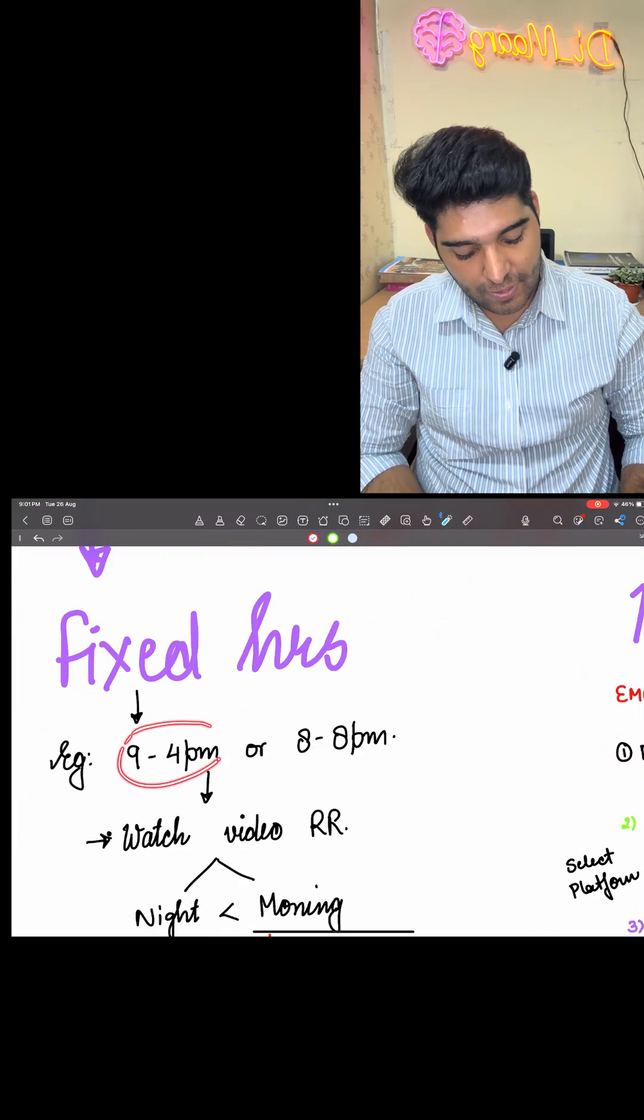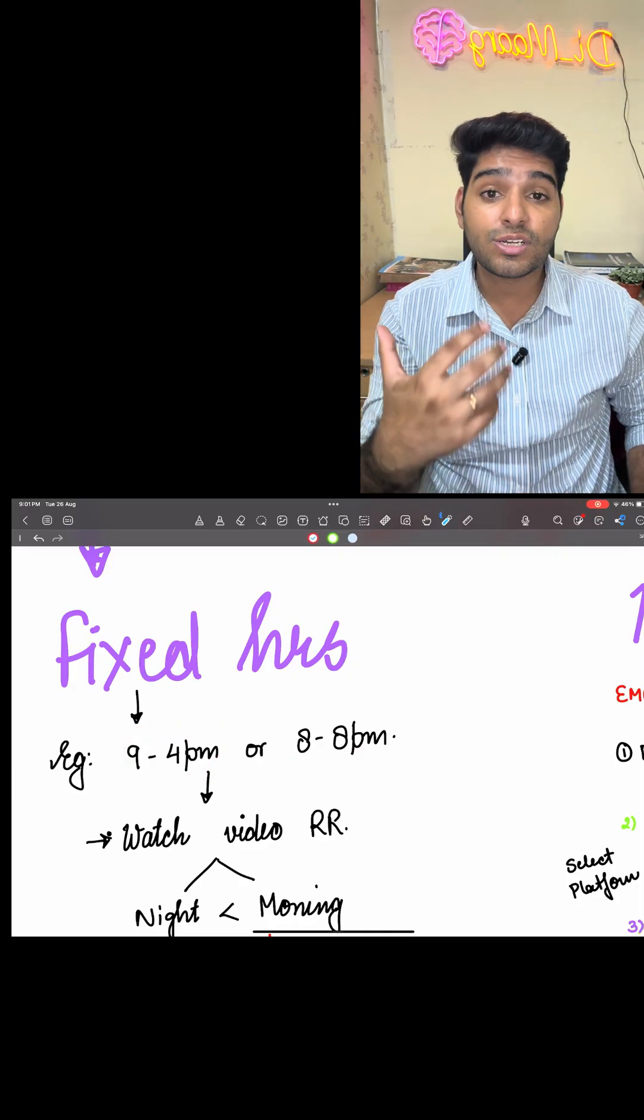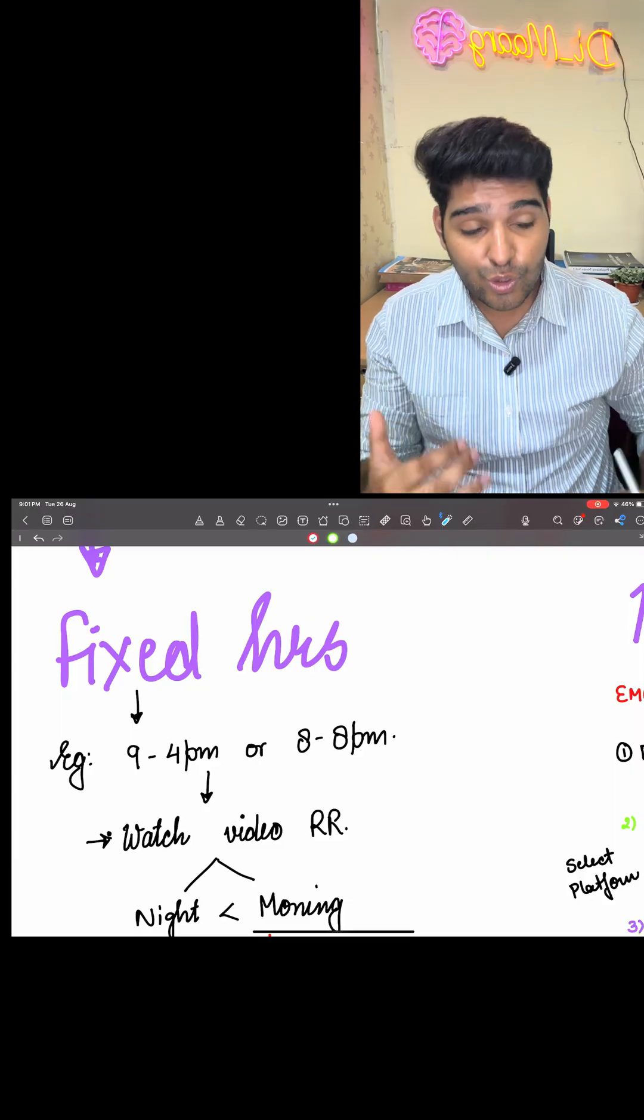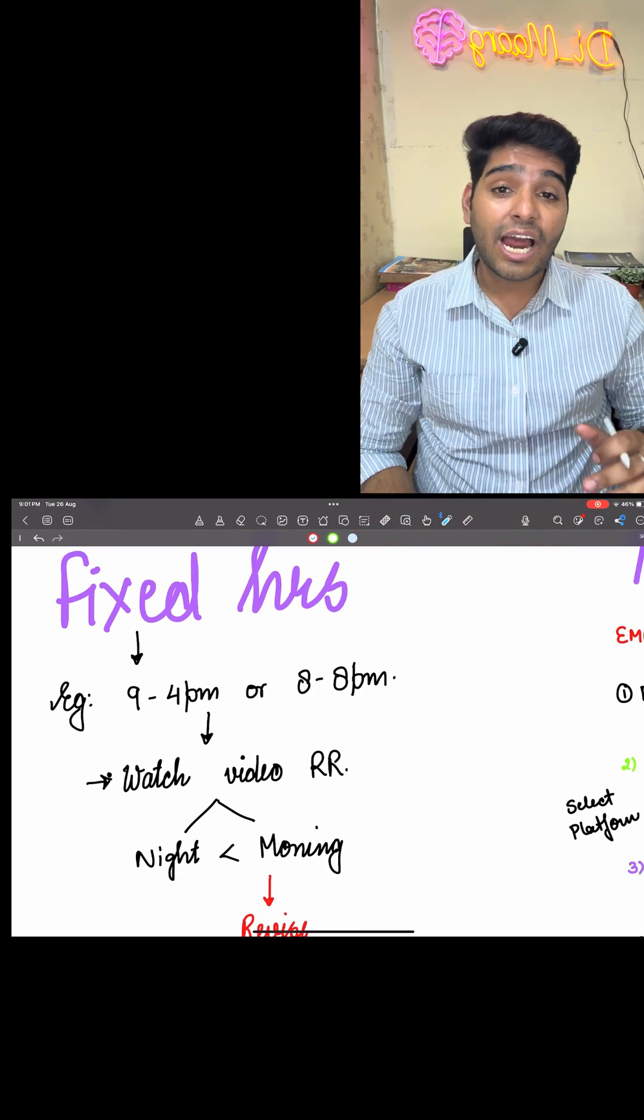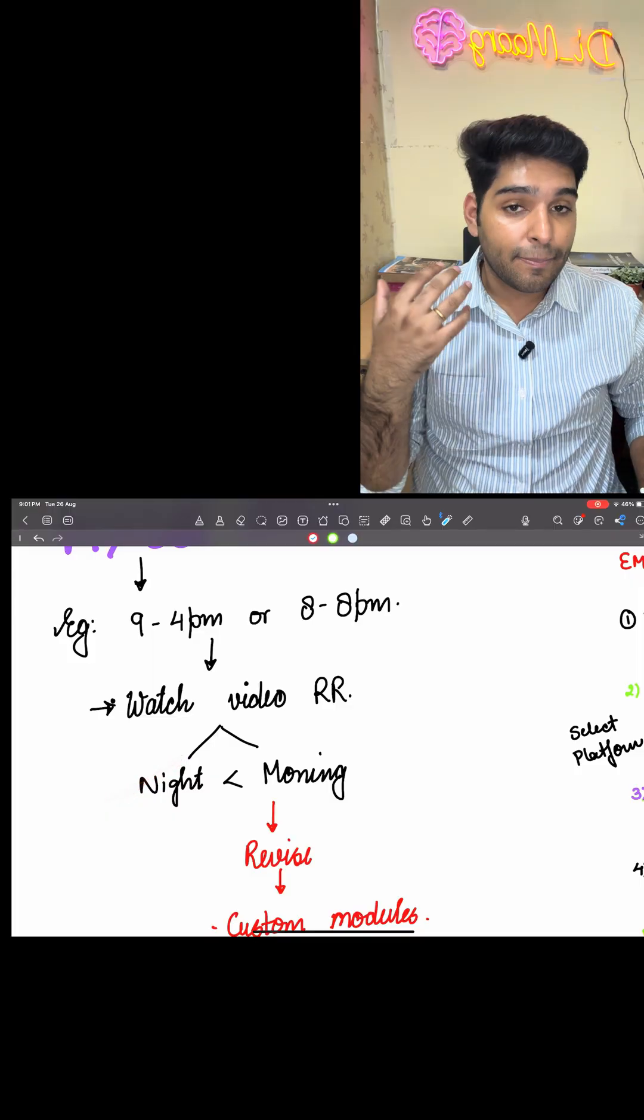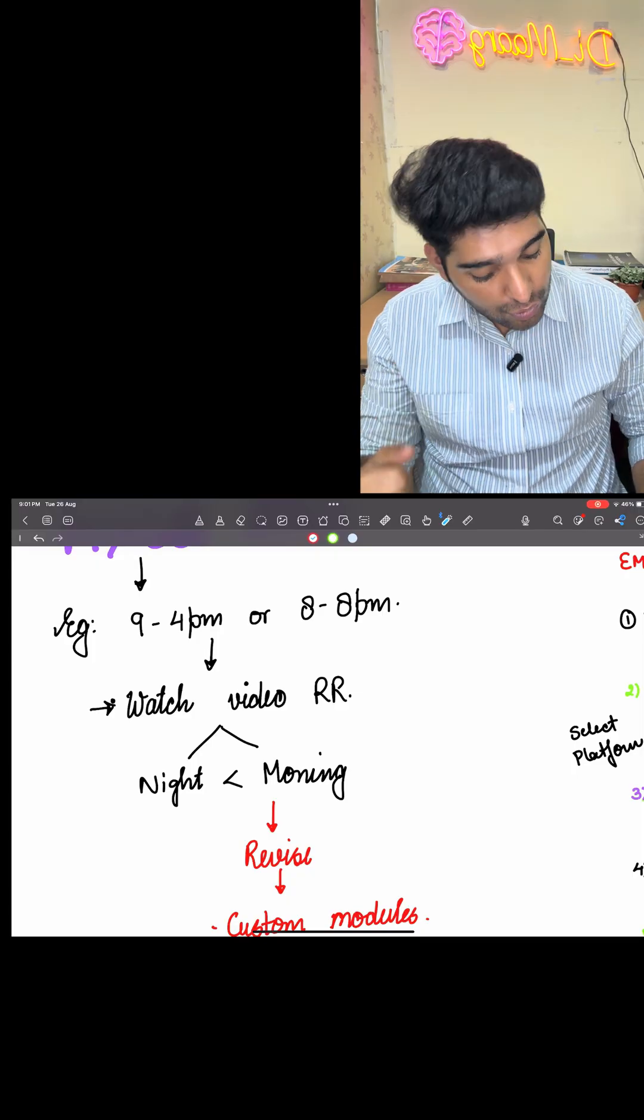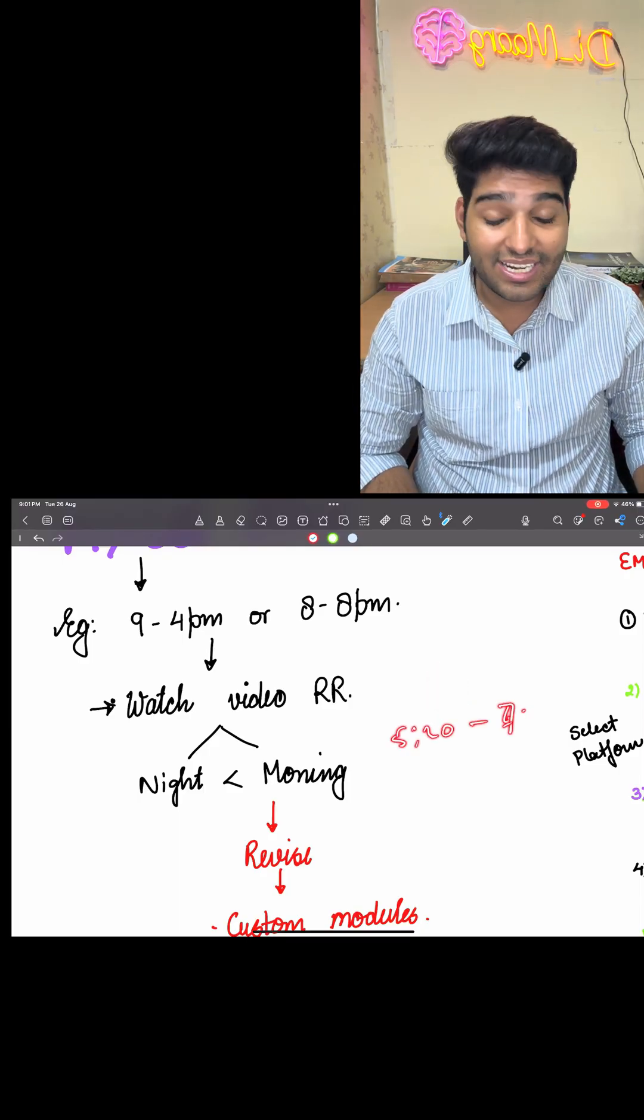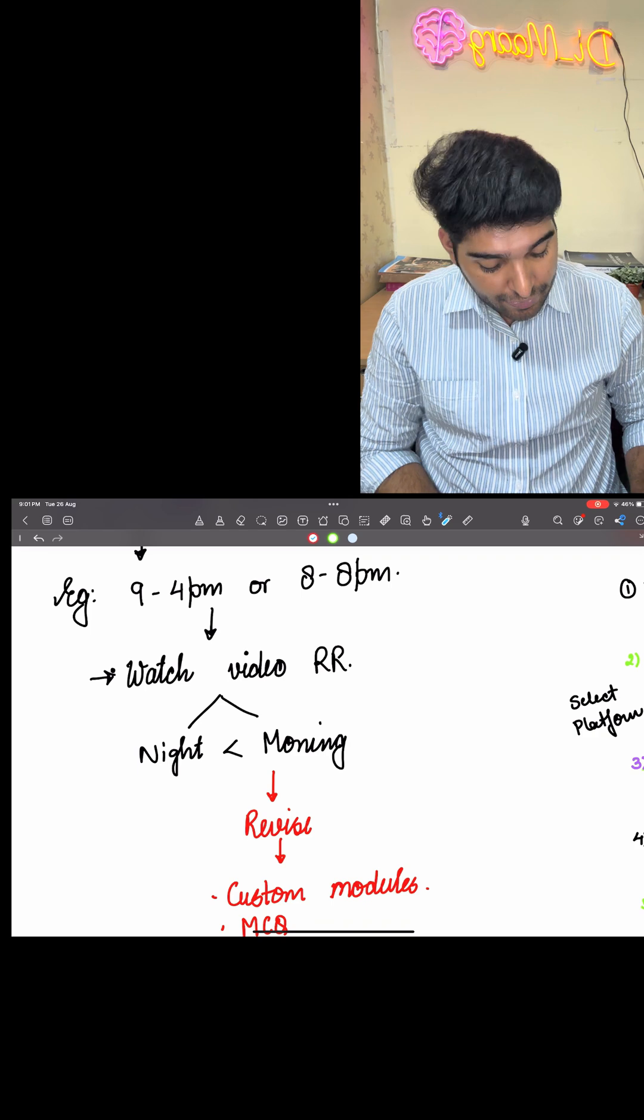If the people are having fixed art duties, especially like 9 to 4 or 8 to 8, you will be more occupied by these duties and you will have less time to focus on your study. When you come back, you will be so exhausted. You're not having that desire or energy to do something. So it's better you start watching the RR videos in the morning. If you have good concentration at night, please go forward. But for most people, you will be better at retaining things in the morning.